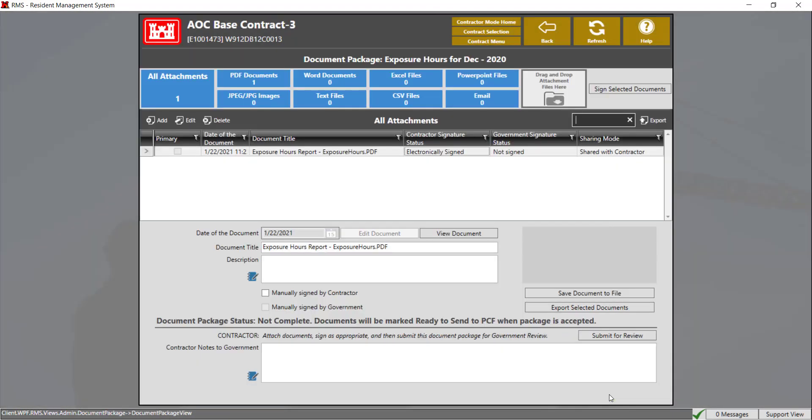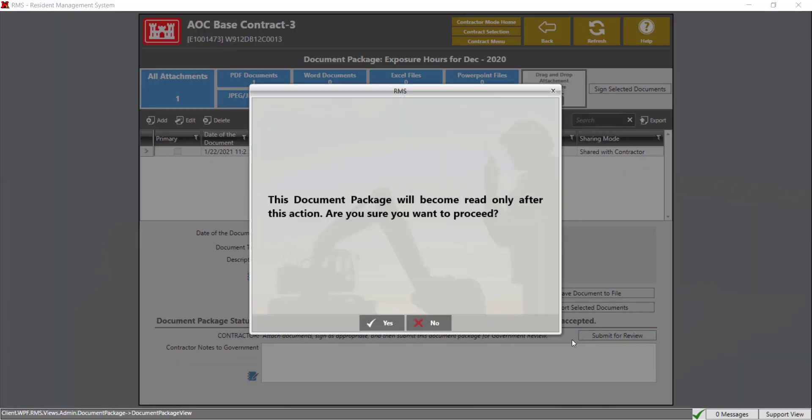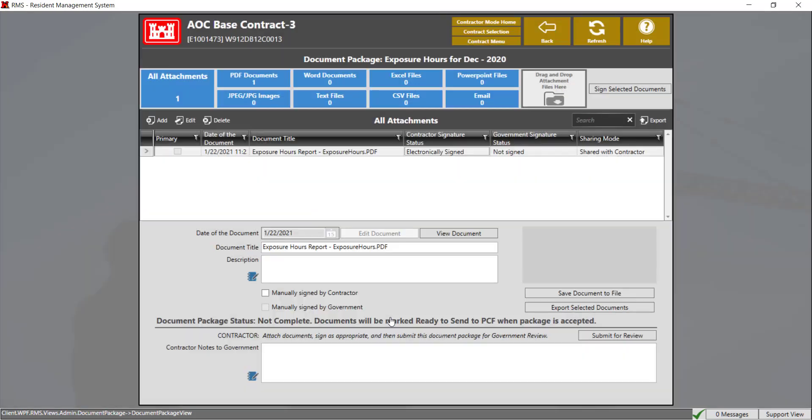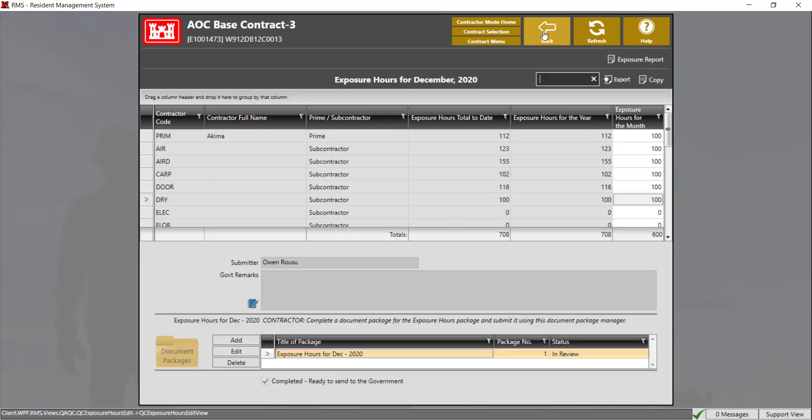The next step is to submit the document package for review by clicking on the submit for review button. Once you click on the button, click yes. And the report will now become read only. You will not be able to edit the document packages or the report itself.